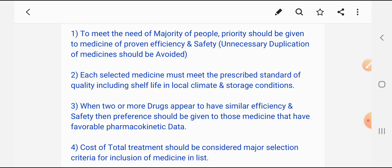Shelf life means the time period between the manufacturing date and the expiry date. During this time period, the drug should maintain its quality under the storage and climatic conditions. Third, according to WHO, if two or more drugs are present with similar efficiency and safety, then the final drug must be selected according to pharmacokinetic data.